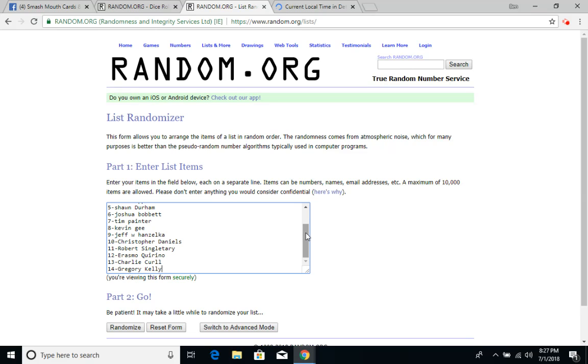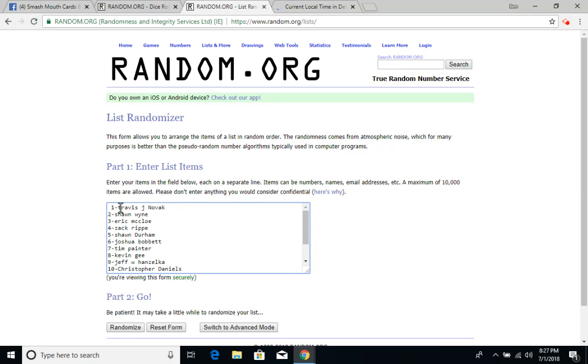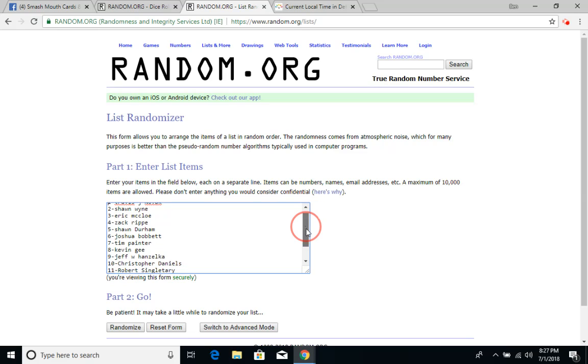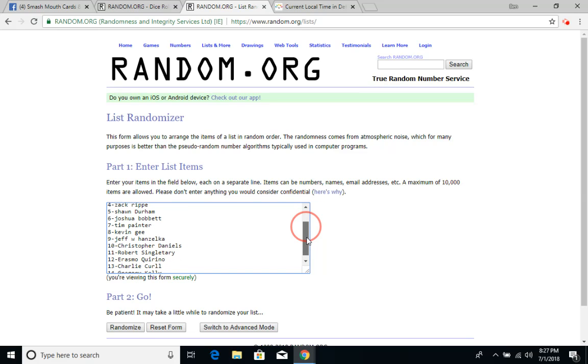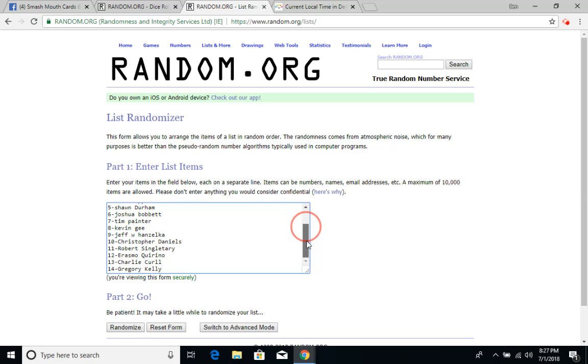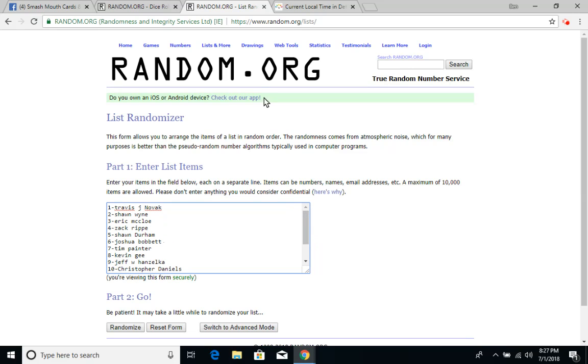All right, 1 through 14. Now, Travis over again so he doesn't have an advantage or a disadvantage. Travis, Sean, Eric, Zach, Sean, Joshua, Tim, Kevin, Jeff, Christopher, Robert, Erasmo, Charlie, and Gregory. I'd like to just get this one done.